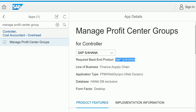If you don't have an SAP S/4HANA backend, this app will not work. It also tells you the required line of business. Profit center groups are primarily related to Finance, and sometimes Supply Chain also uses them depending on your profit center structure. The application type here is WebDynpro.